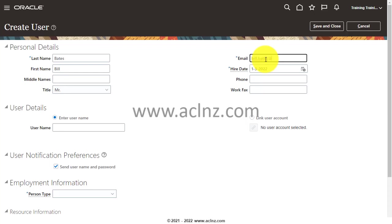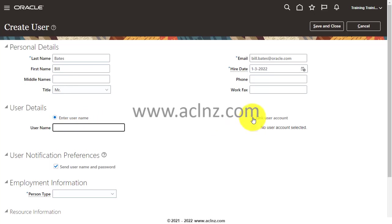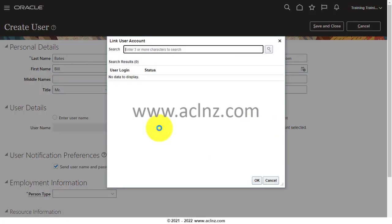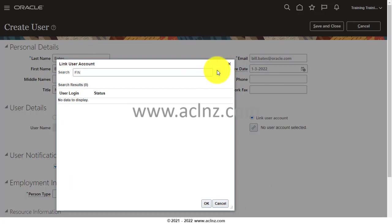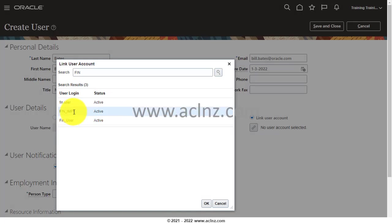Then I will come down. Here you can provide a new username if you like, but I want to link it to an existing username. So you link it to existing username, and then I'm going to click on this link, and you search for the username that you like. Let's say if I want to search and link it to FIN_IMPL user, then you can do that. You see this user? If I want to link it, I would say okay.